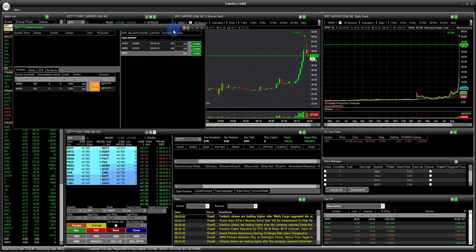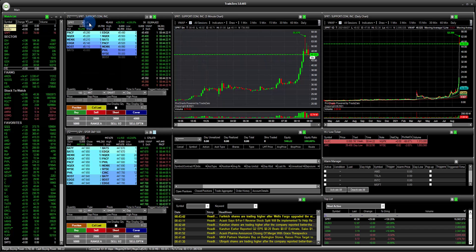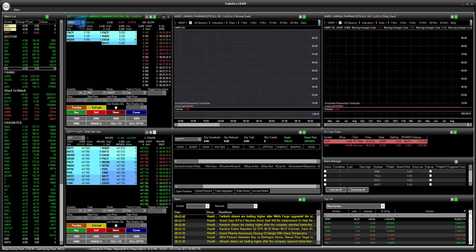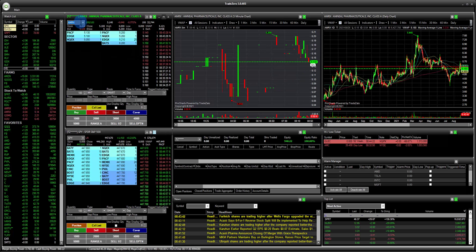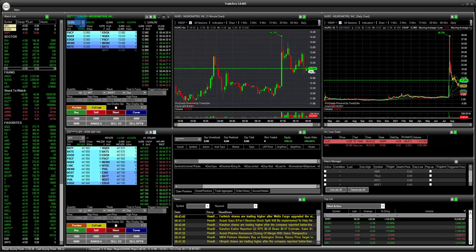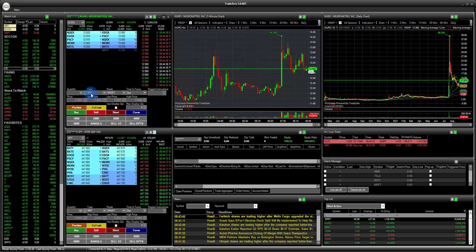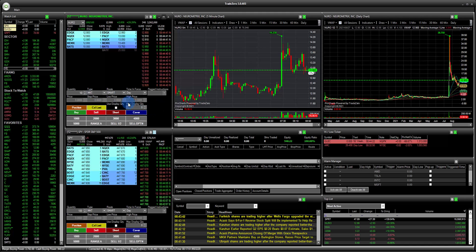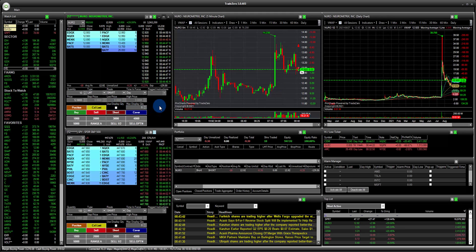Then we can do it. So let's look at these symbols here, AMRX and NURO. You can see right here on the level two window we have 100 out of 100 shares. If I want to sell 10 shares short, I'm going to go to my quantity, using a limit order, and then click short sale. So you can see that I have shorted 10 shares of the stock right here.